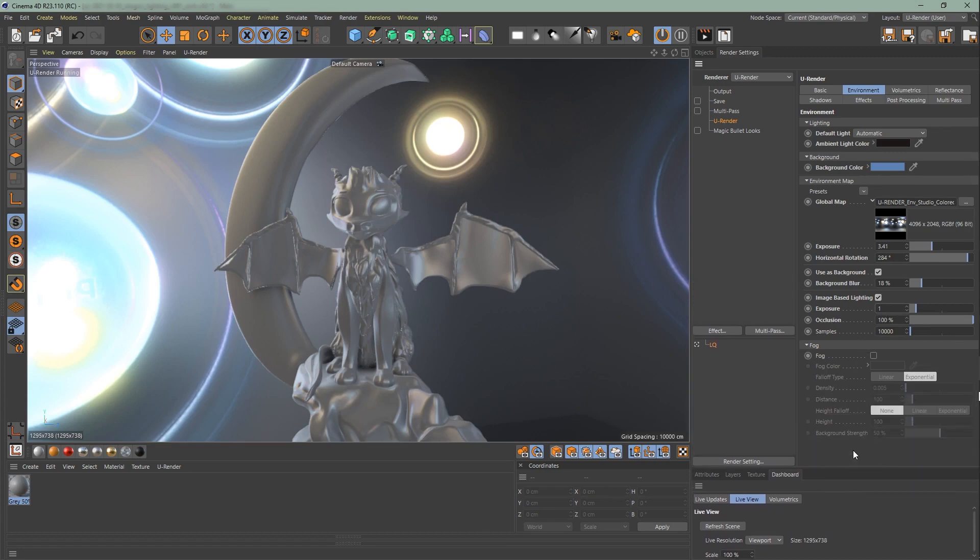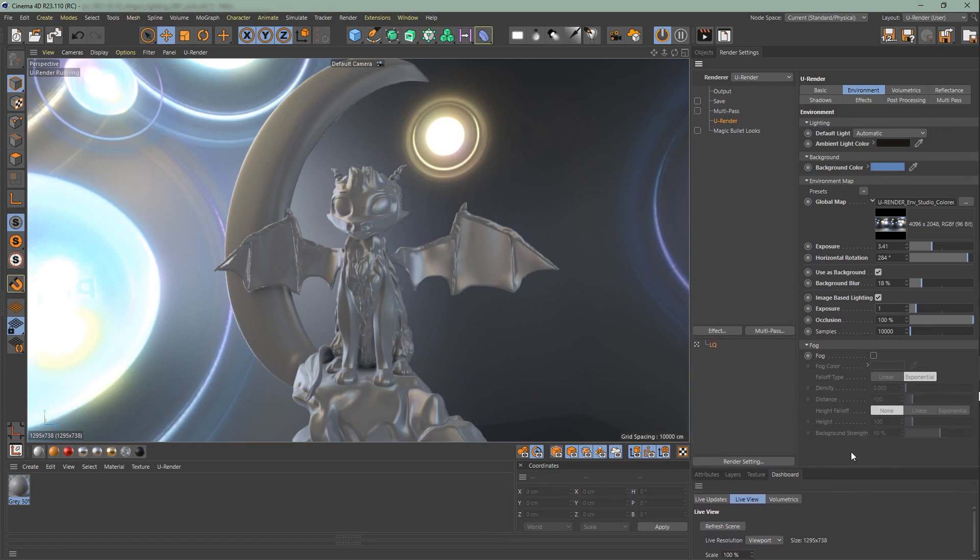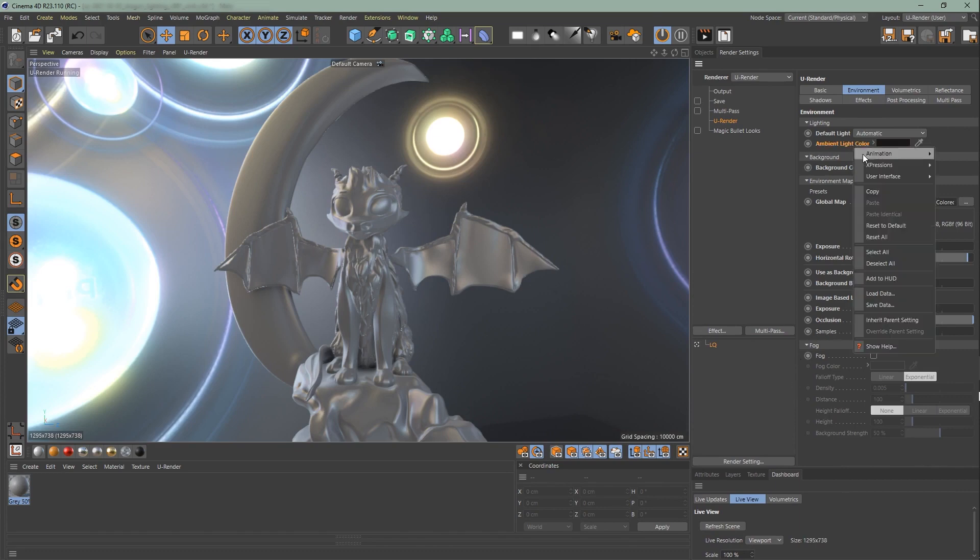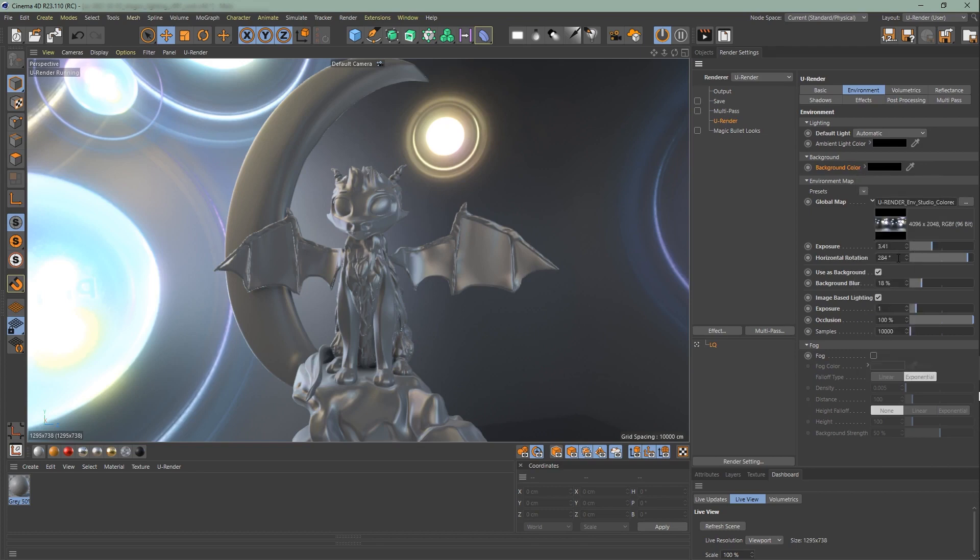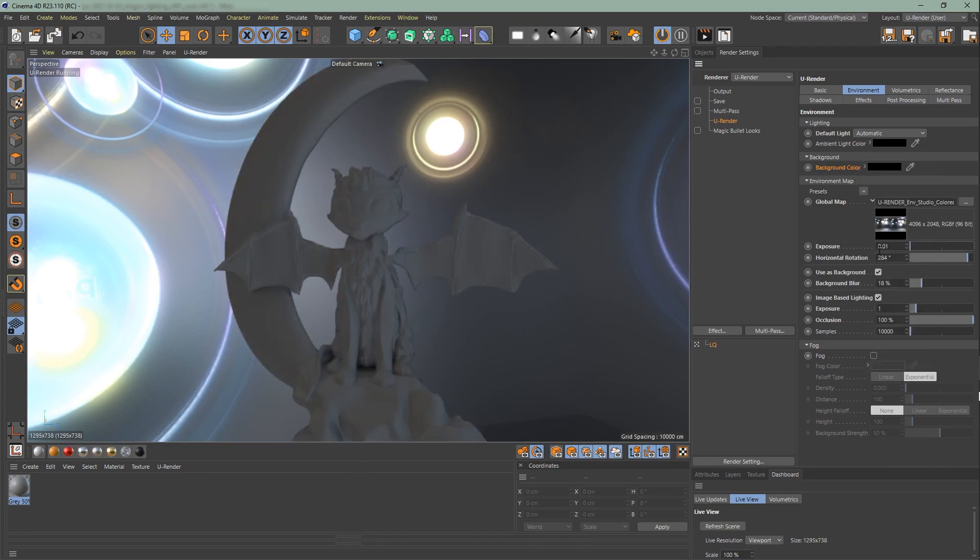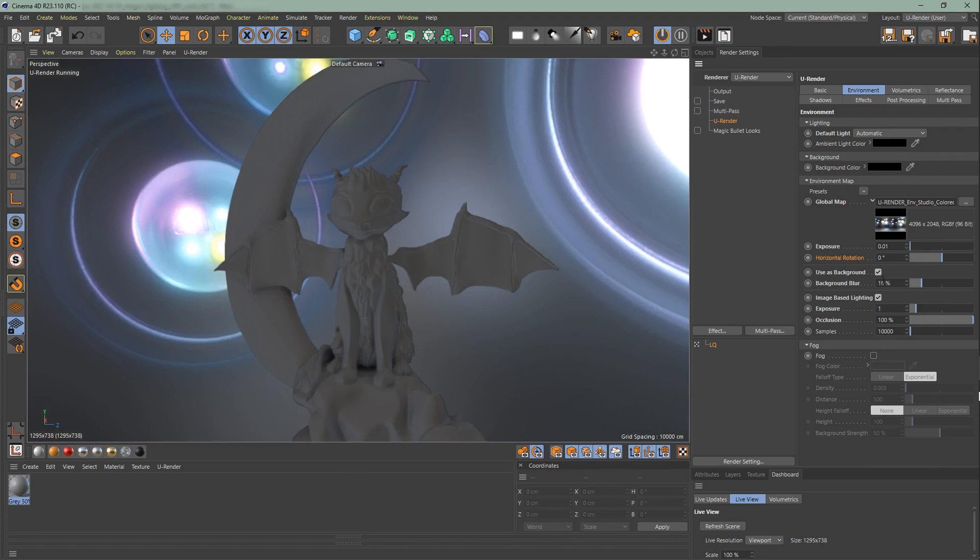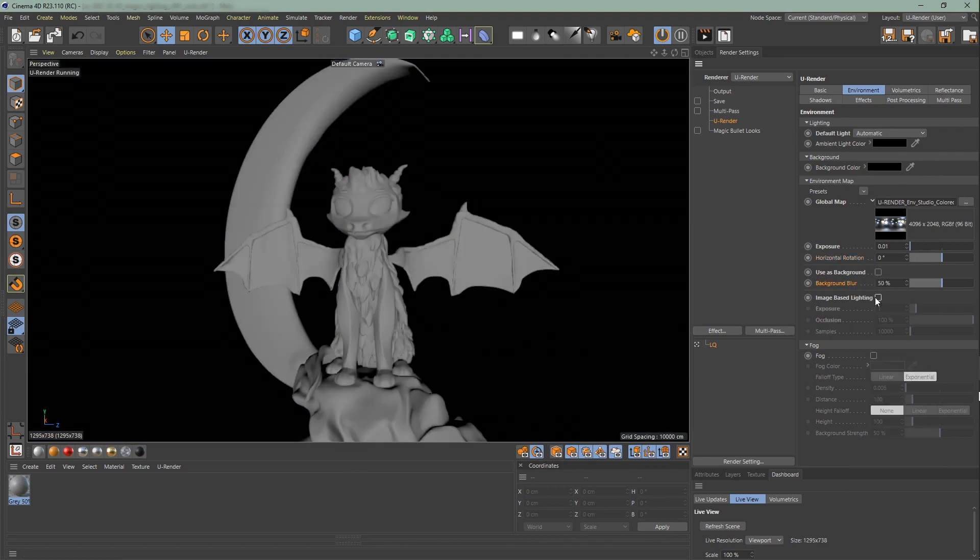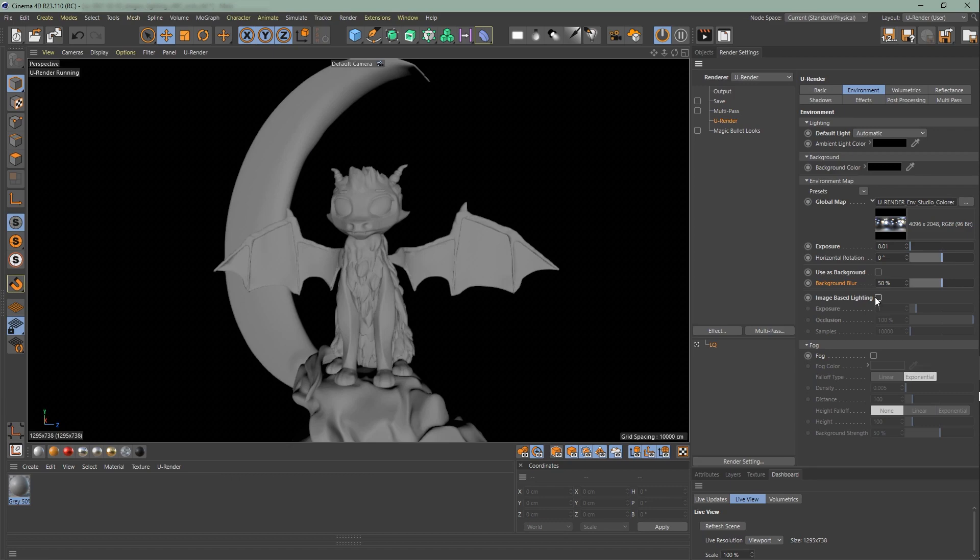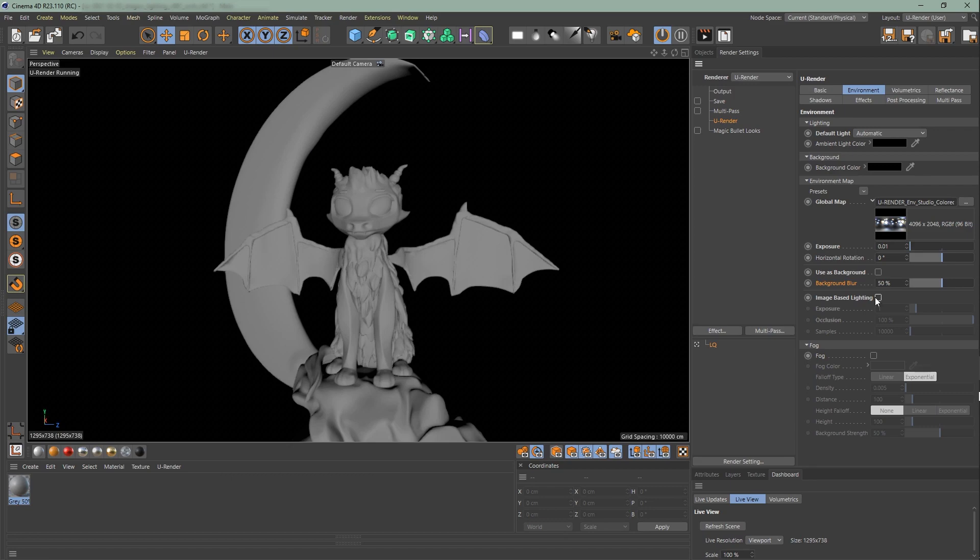We are going to skip the fog and talk about it later in the video. Moving on with the dragon, change back the ambient light and background color to black. Decrease the exposure. Switch off use as background and turn off the IBL, so that we can see all the effects of the lights we will create for this scene. Let's start with the lights in general.